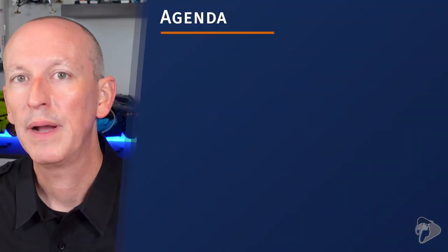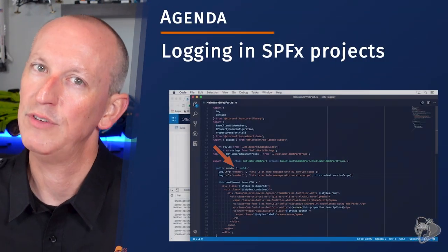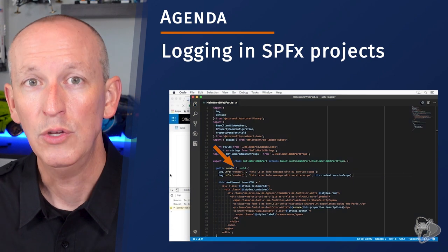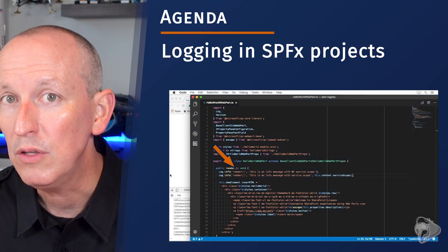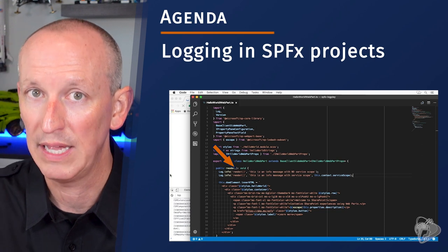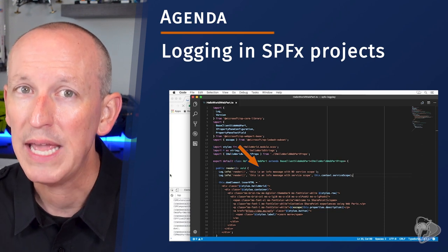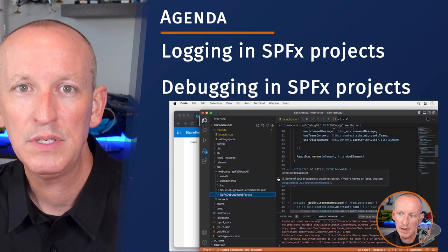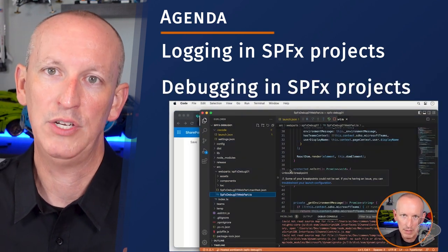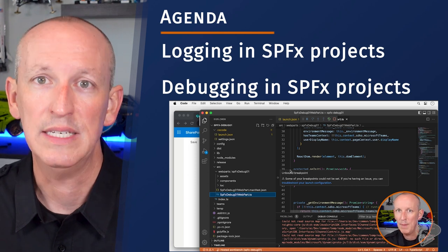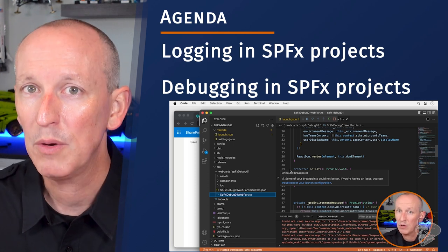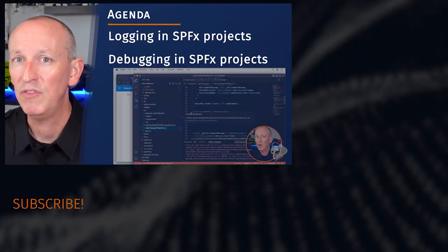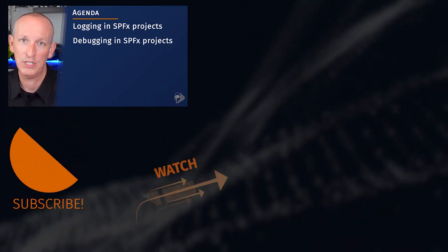So what exactly are we going to cover in this chapter? I'm going to start by covering some of the logging options that we have in SharePoint Framework projects. This includes using both the APIs included in the SharePoint Framework and related packages, as well as some native browser logging capabilities. Then we'll look at some of the debugging options and topics for SharePoint Framework projects. You'll see how to use these native browser tools to debug your projects, as well as how you can configure VS Code to debug your SharePoint Framework projects.